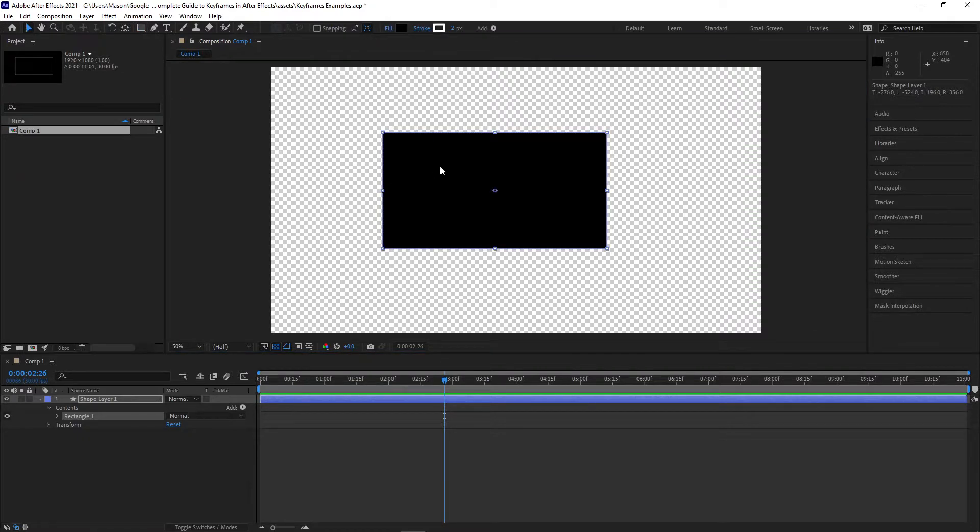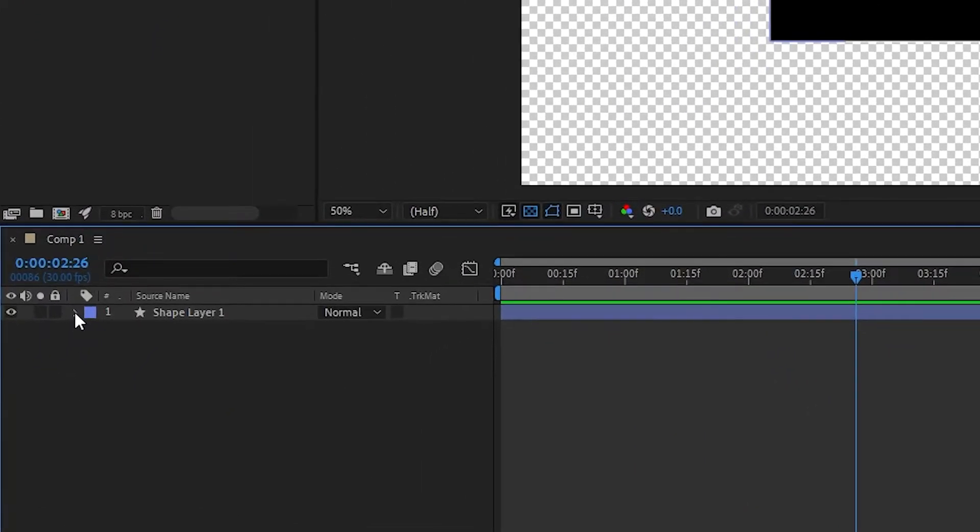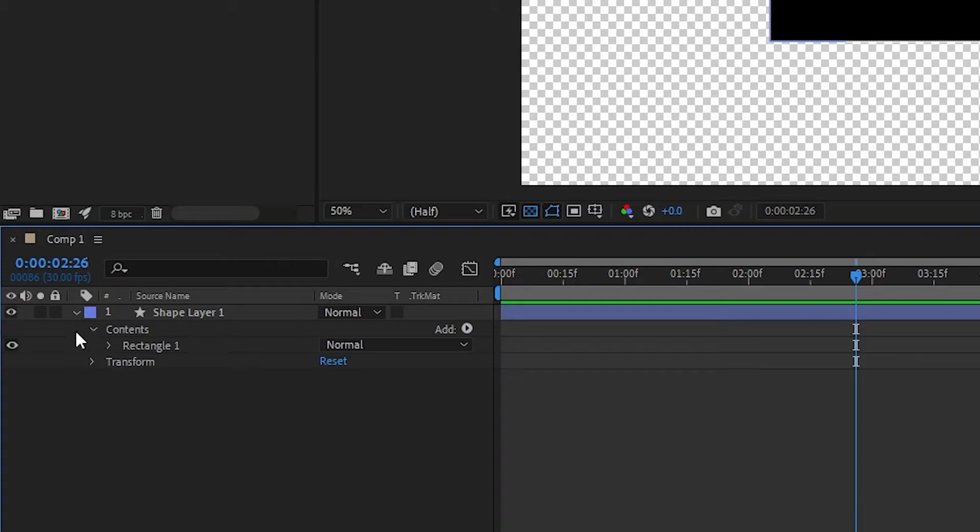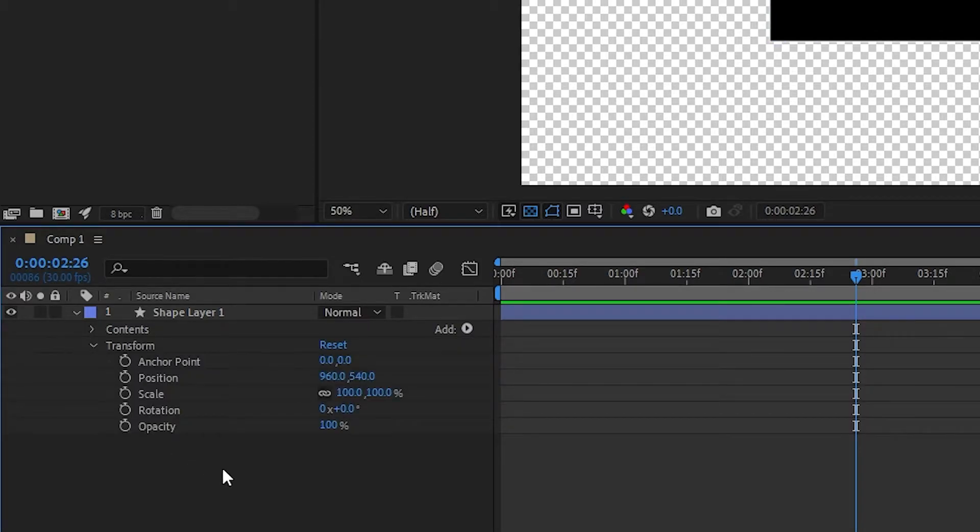Then select the layer that you'd like to animate. Click on the arrow next to the layer name to reveal all of its properties. You can continue drilling down into the properties of the layer until you find the one you're looking for.